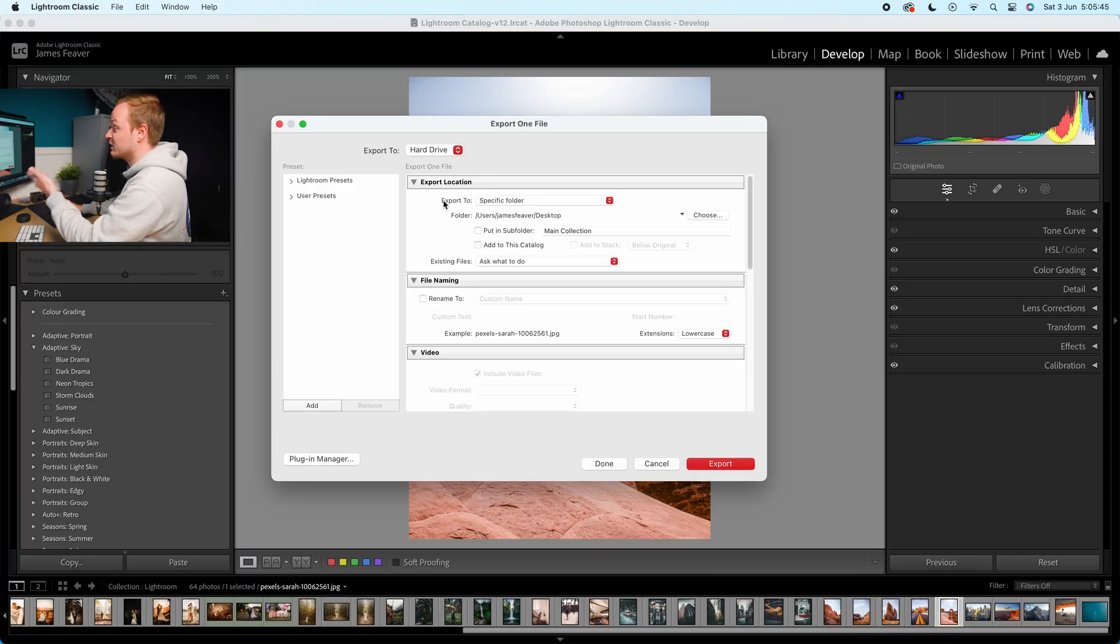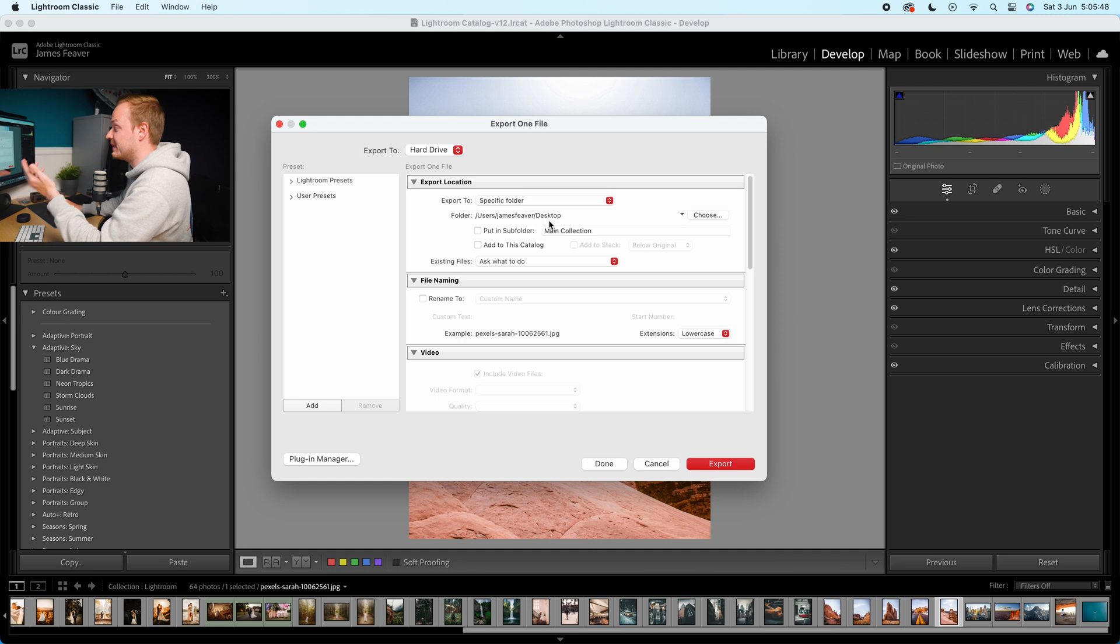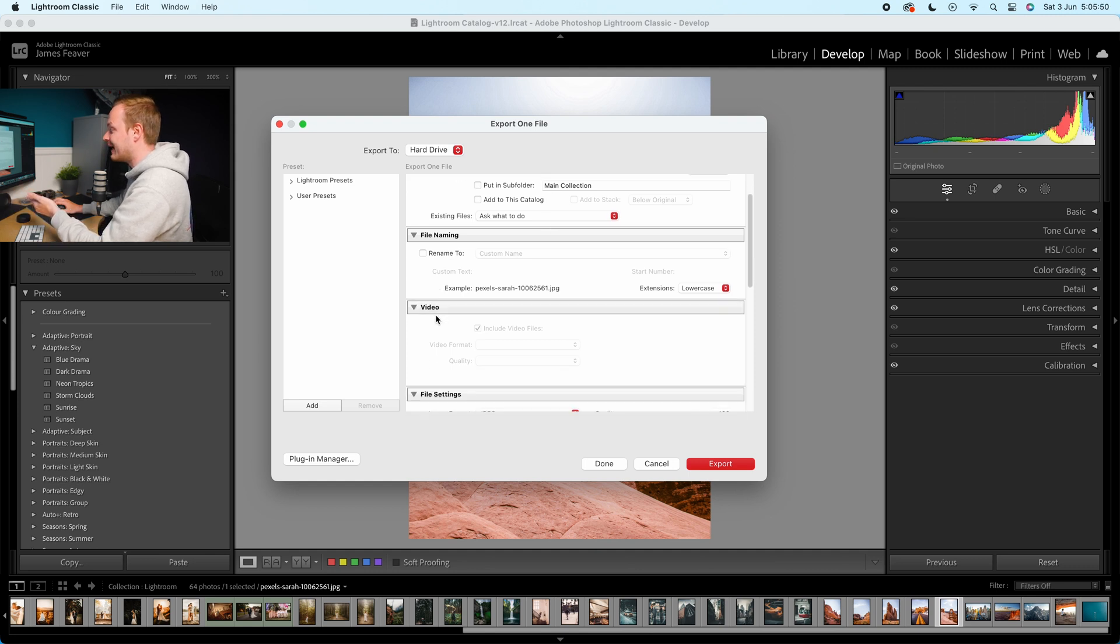So we want to export it with our chosen area. So I've just chosen my desktop in this particular example. You can obviously rename it.